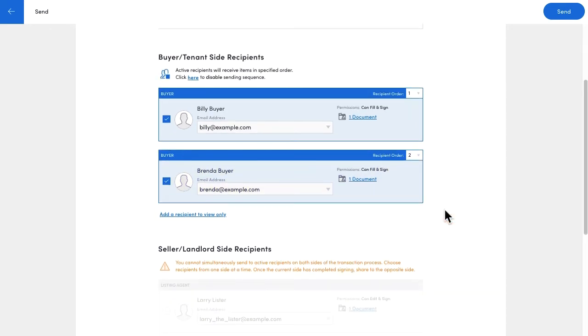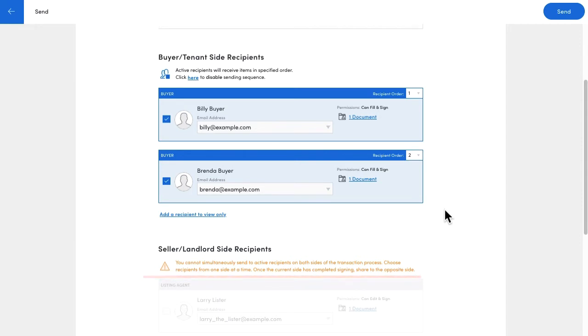Quick note here, signing sequences can only include members of one side of the transaction. When the signing sequence is complete, I'll quickly review the documents for completeness and send them on to the cooperating agent.